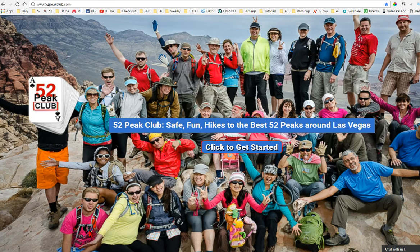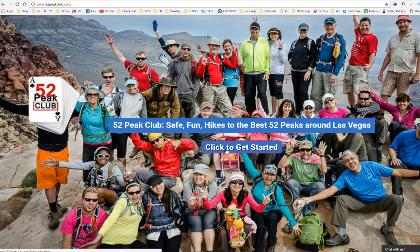This is Branch Whitney. This is my website and I've converted the home page to a landing page. What makes this a landing page is there's only one button, one option when somebody comes to this page and gets started.